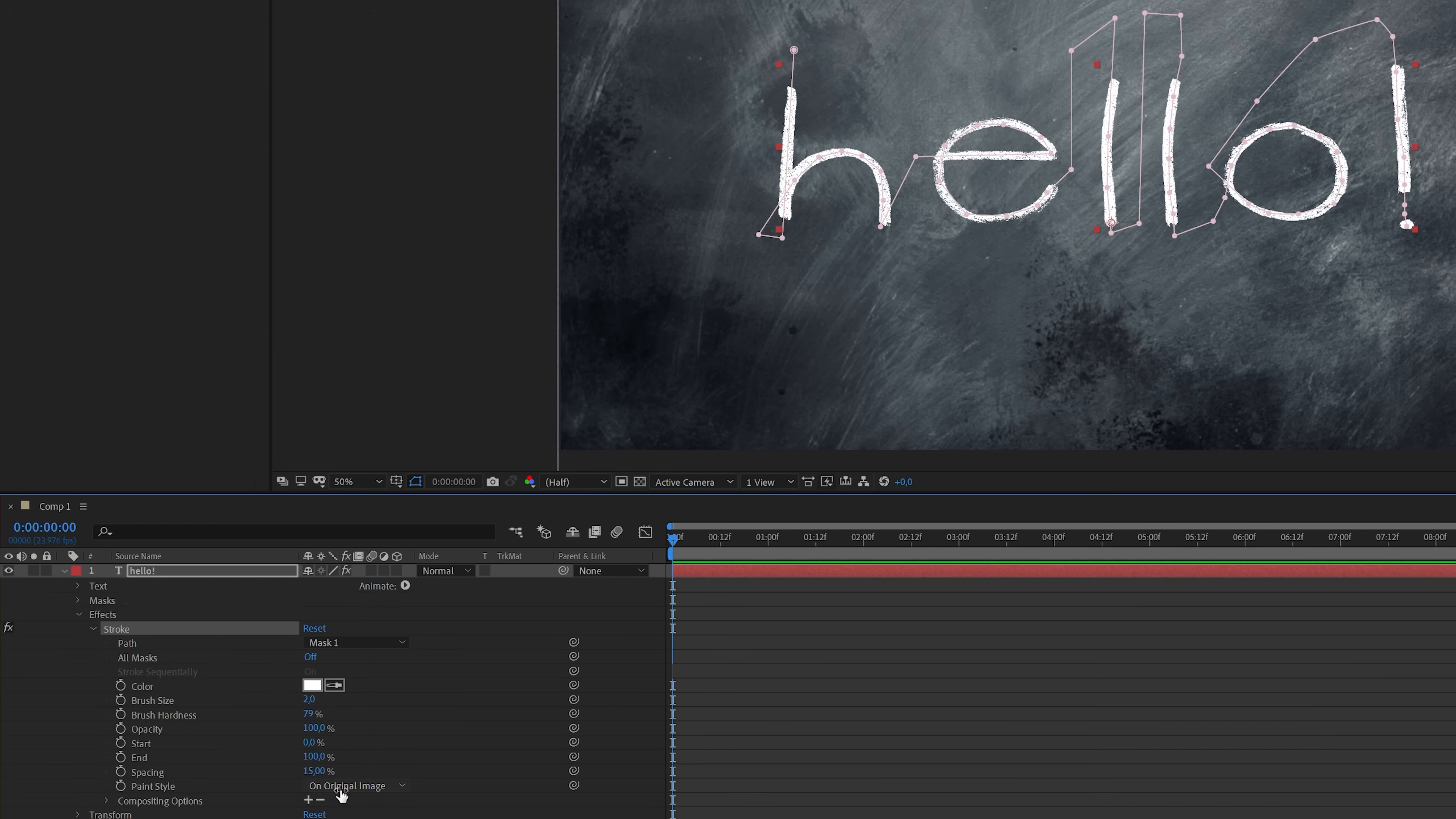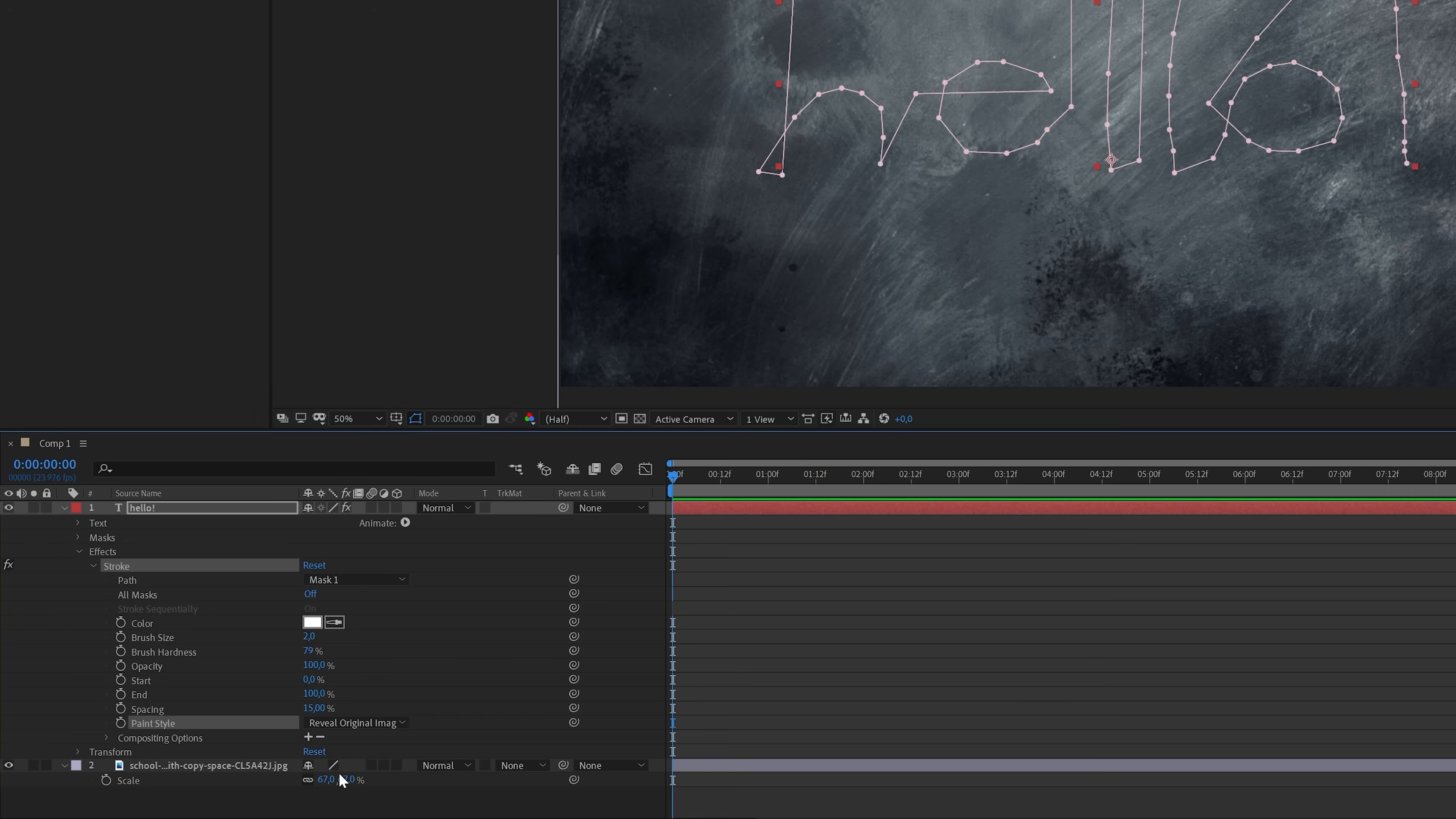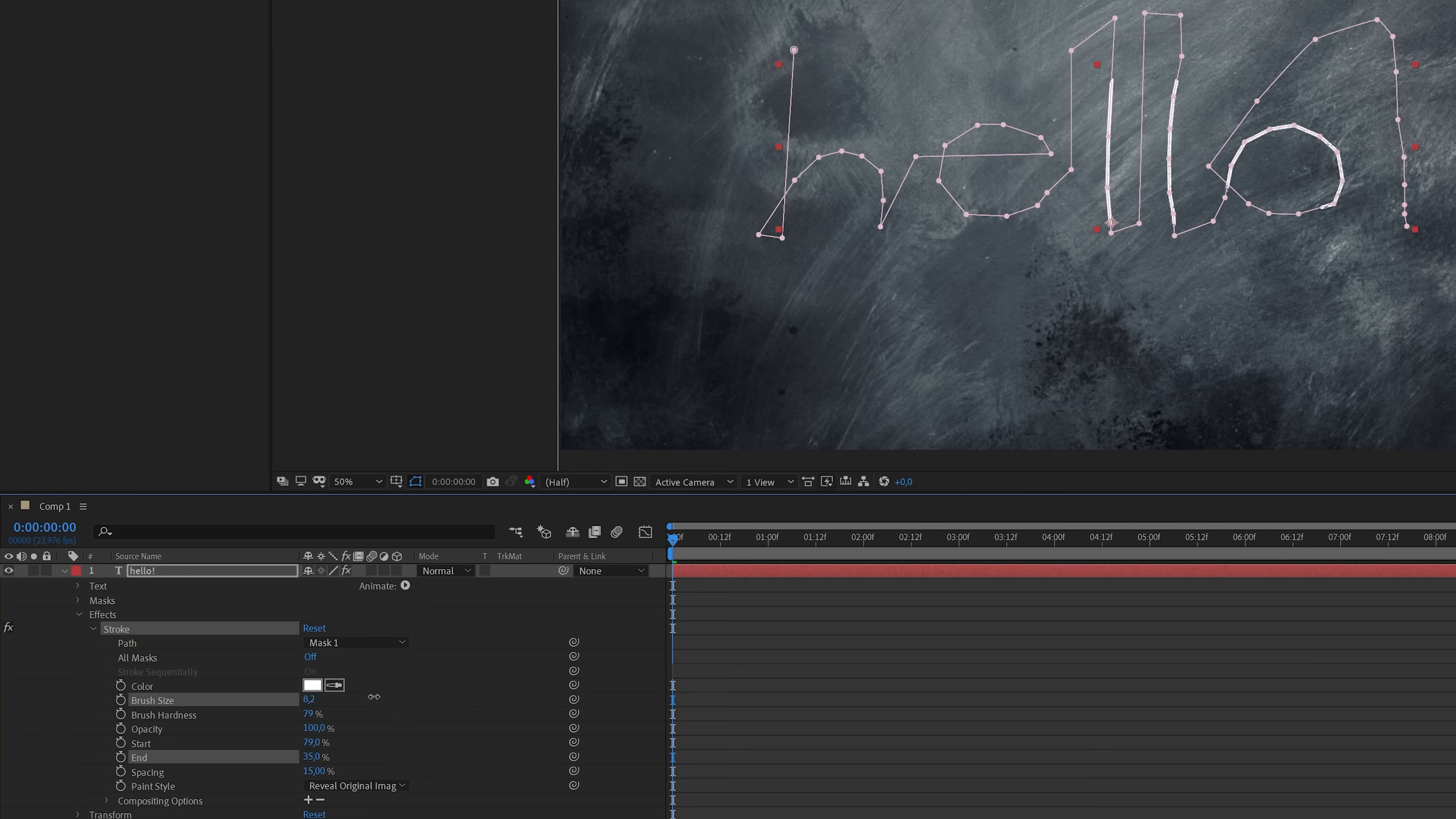The first option that I'm going to change is the paint style. I'm going to select reveal original image. As you can see the text has now disappeared, but when I play around with the start and stop value and also increase the brush size the text will come back again.